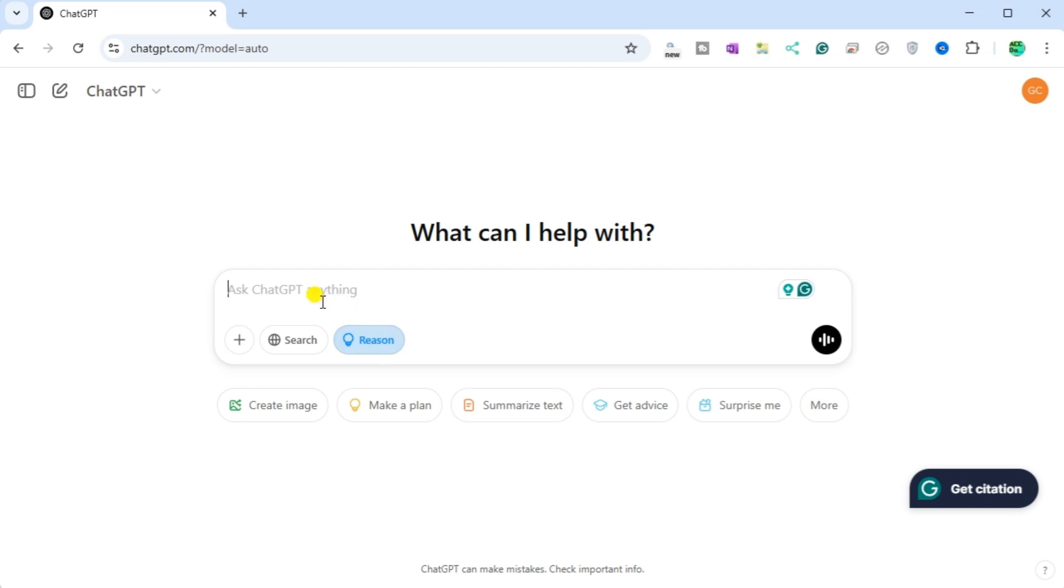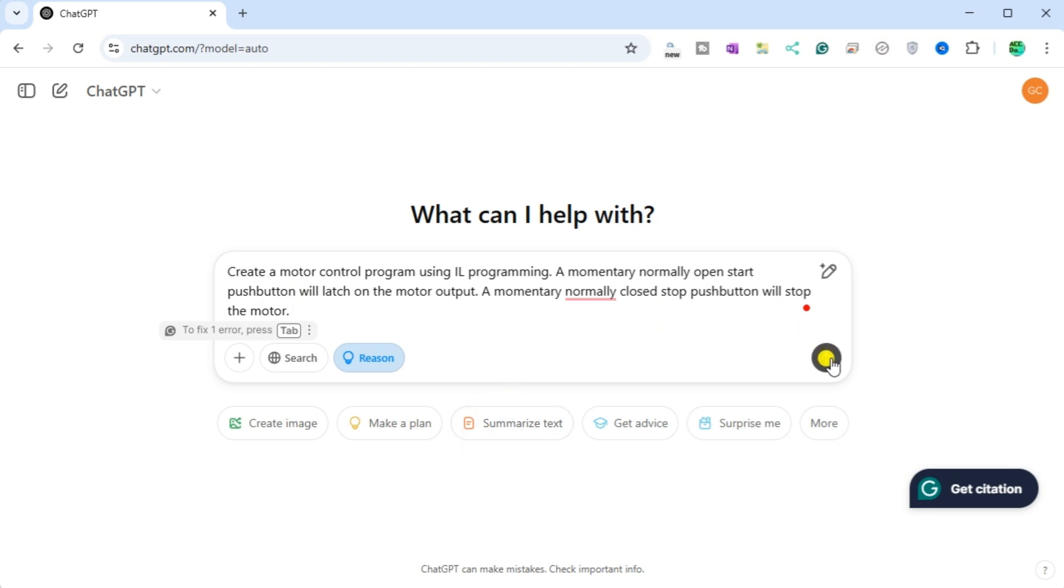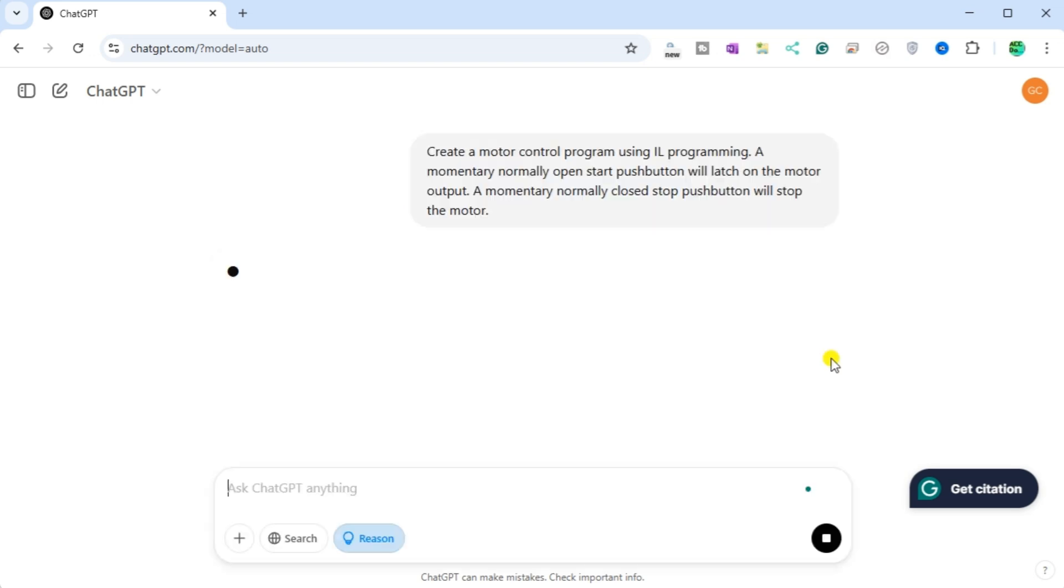Select the reason option in our AI interface. This will allow us to understand the logic behind our answer. Ask ChatGPT to create a motor control program using IL programming. A momentary normally open push button will latch the motor output. A momentary normally closed stop push button will stop the motor.